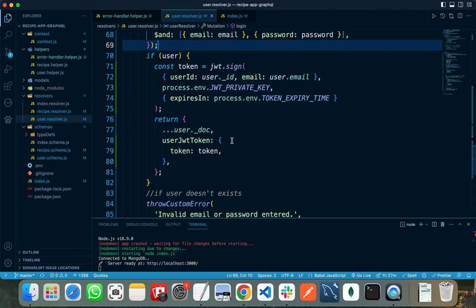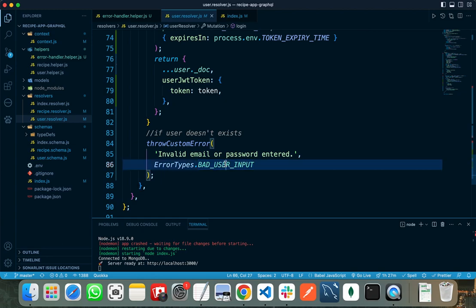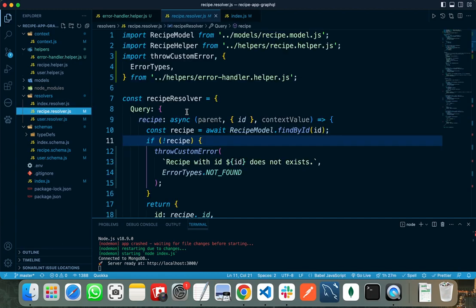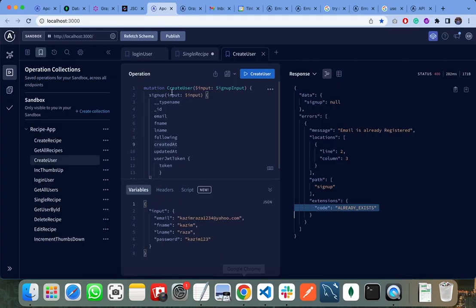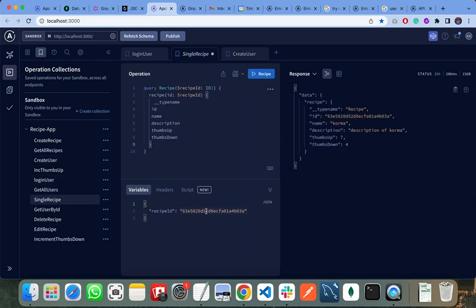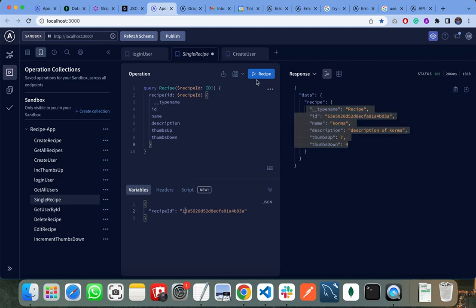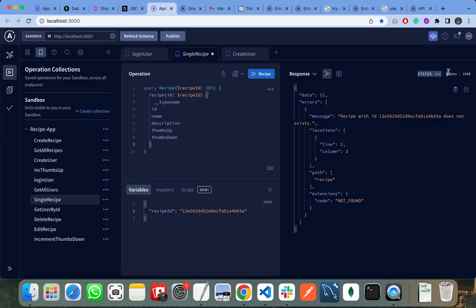In my signup resolver, if a user passes an email that already exists I call throw custom error with an error message and the 'already exists' error type. In Apollo Server Sandbox this returns a 400 status code and 'email already registered' error — the client can also verify from extension.code that it's an 'already exists' error. For login, an invalid email or password throws a bad user input error. In the recipe resolver, if a recipe doesn't exist I throw a not found error — testing this with an invalid recipe id returns a 404 status code.